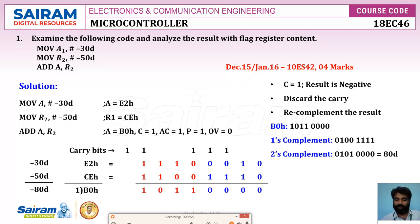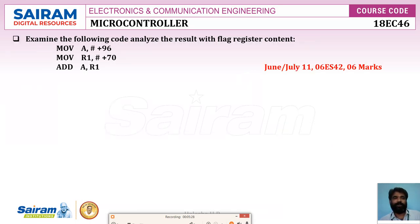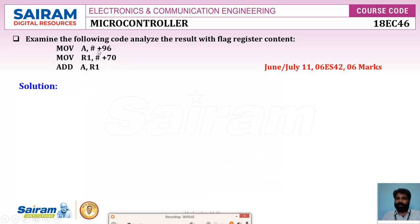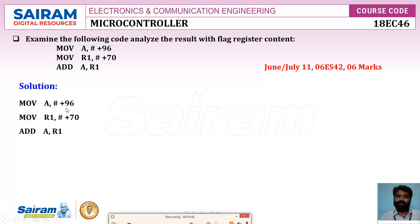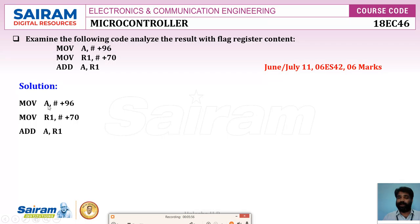This is a simple program to be analyzed — it is called reverse engineering. Now let's see one more question from the exam: analyze the following code and find the result with the flag register. Three instructions are given. Here, MOV A, #96 — nothing is specified, so by default it is decimal. Similarly 70 is decimal. Convert to hexadecimal.